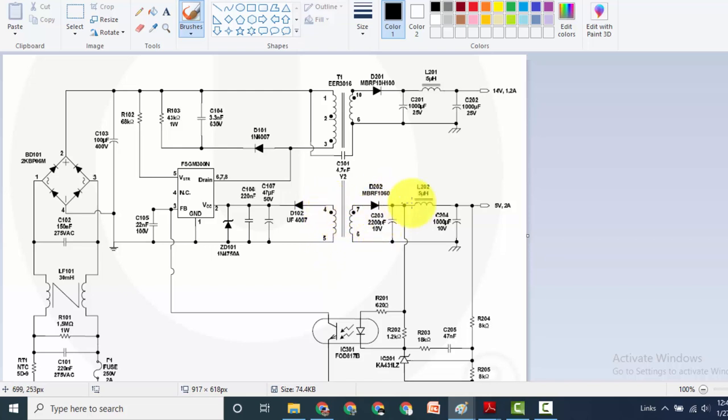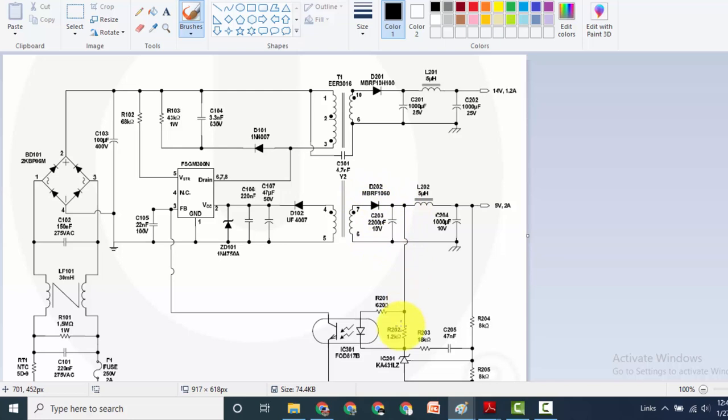When the voltage will build up in this winding, in this capacitor, rectified and build up in this capacitor, at that time the feedback voltage will arrive to make regulation.